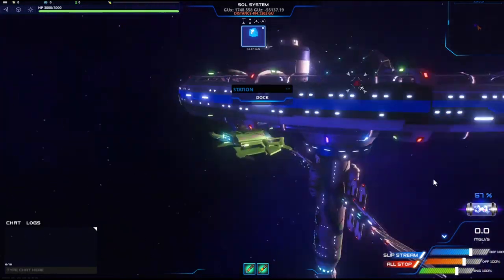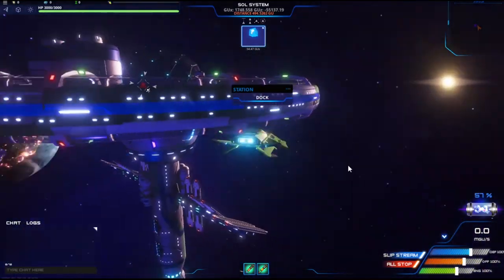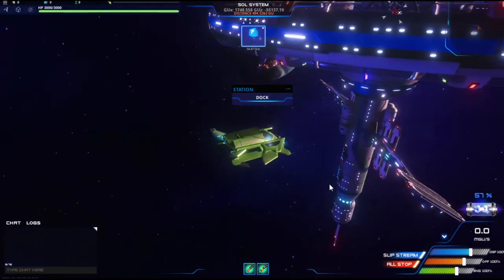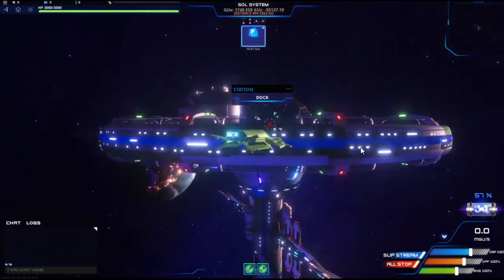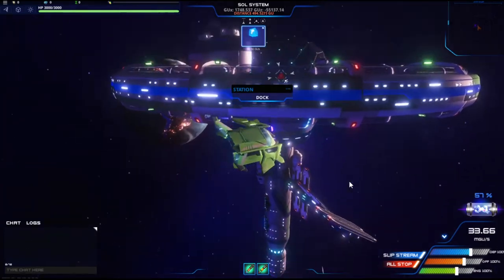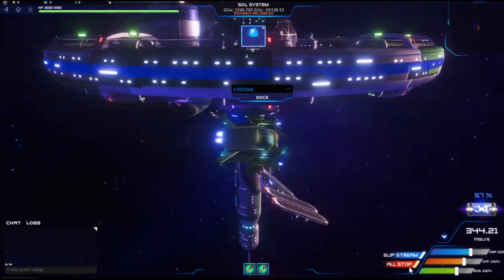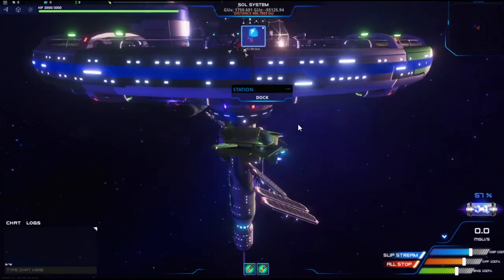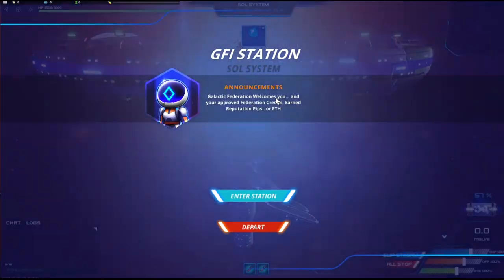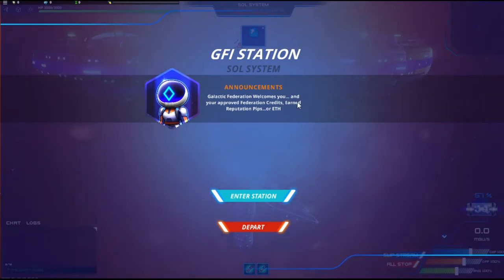So you can see, this is the station close by Earth. Looks quite beautiful. I can't fly down there nor up here. One directional as I mentioned. However, I can dock here. This is the GFI station.